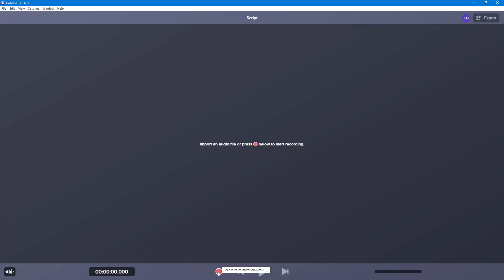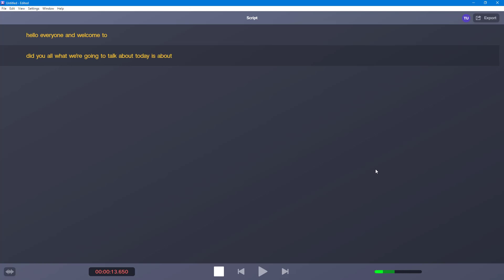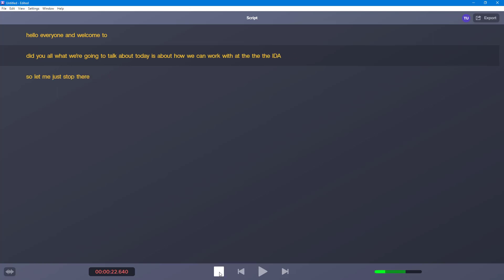So I'm just going to go around and record a voice narration. Hello there, everyone, and welcome to 222. So what we're going to talk about today is about how we can work with the Audiate software. So let me just stop the recording right here.